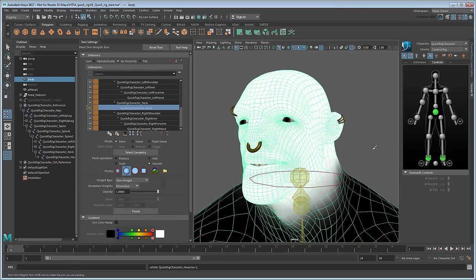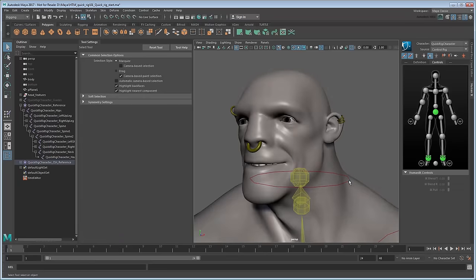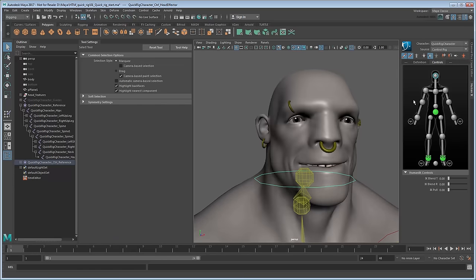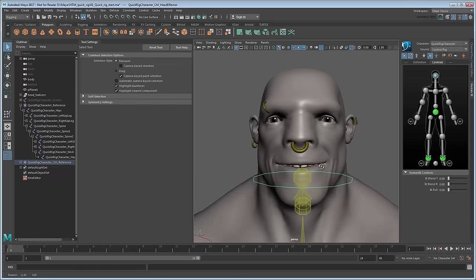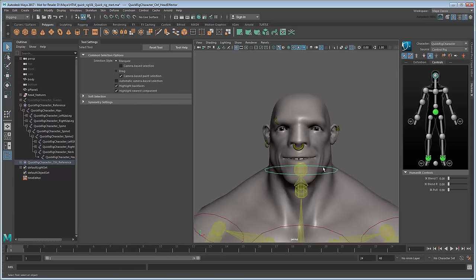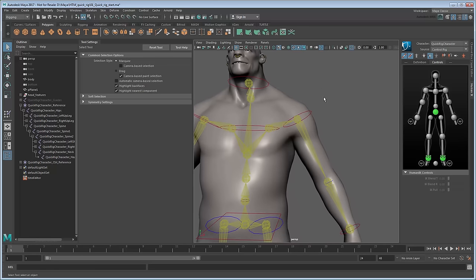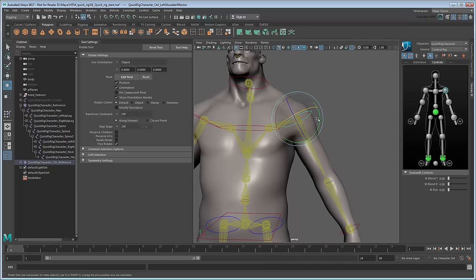After that, select the head control and click the Stance Pose button in the character controls to return it to the bind position. Now, although the head is the most obvious problem area, it's far from the only one. For example, if you raise the arm, notice that it pulls the torso out and the neck down. There's a couple of reasons this is happening.